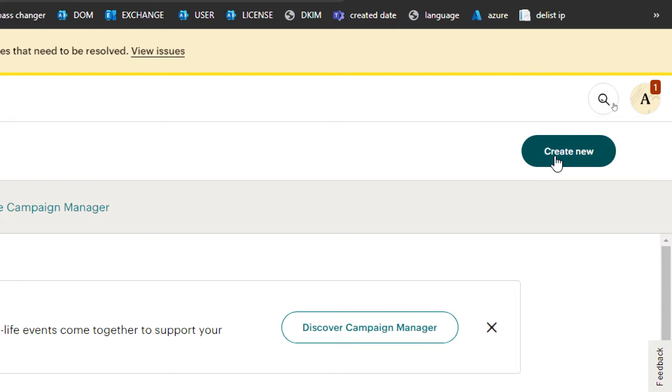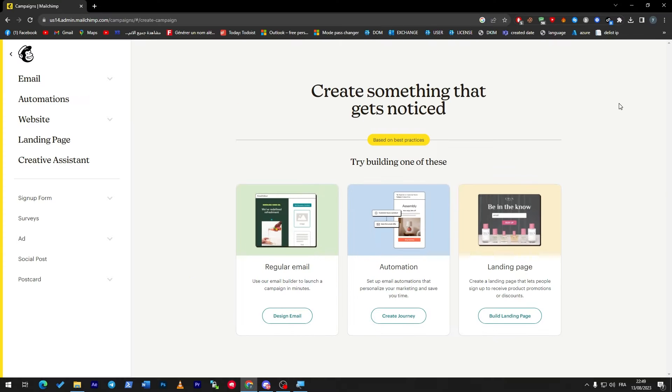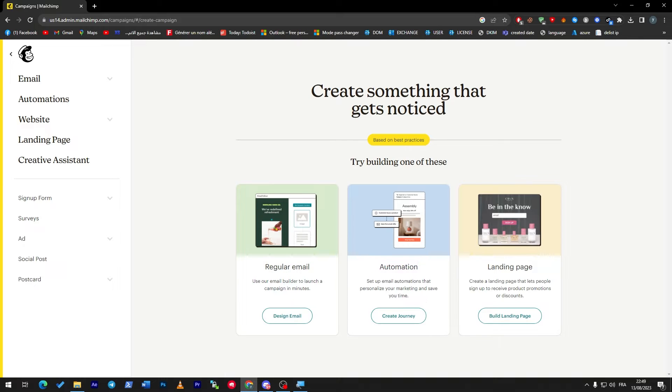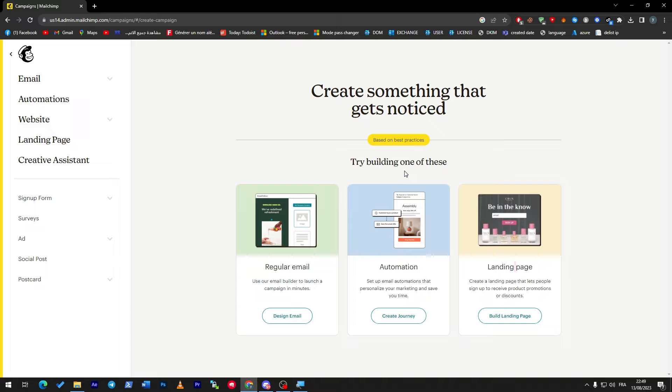Here they will allow you to create a new one, so click on create new. Then they will ask you what kind of campaign do you want to have - regular email, automation, or a landing page. In this video I'm going to go through all of these and show you a small peek on each one.